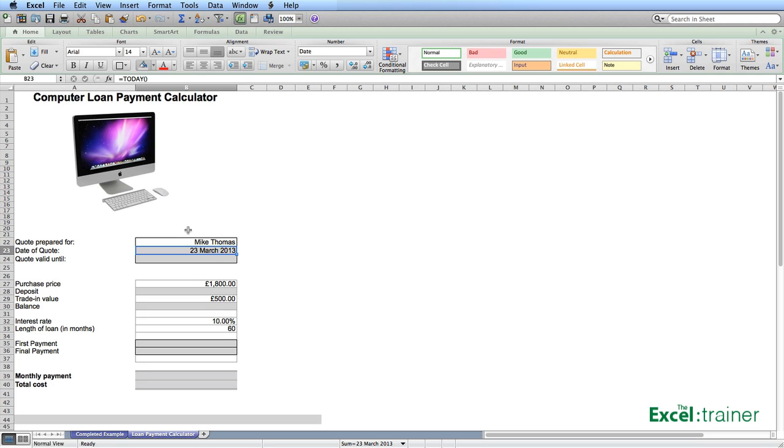Now one problem is that if I was to save this file and reopen it tomorrow it'll have tomorrow's date in it. I'll show you how to fix that towards the end of the video.